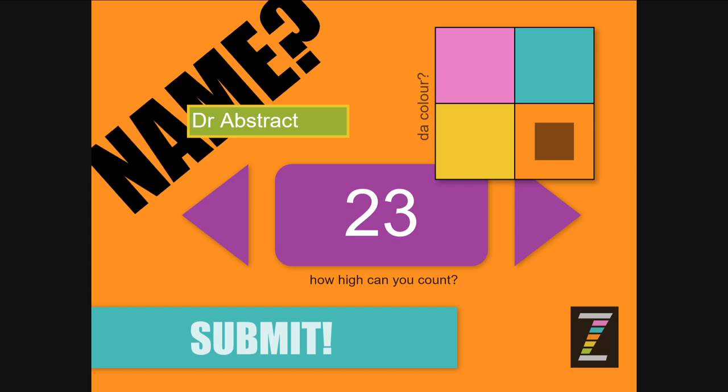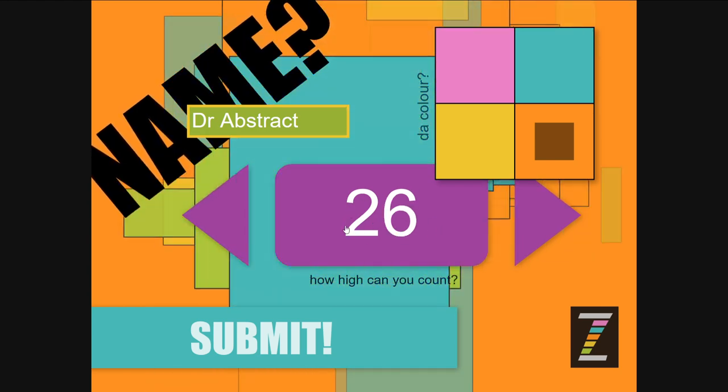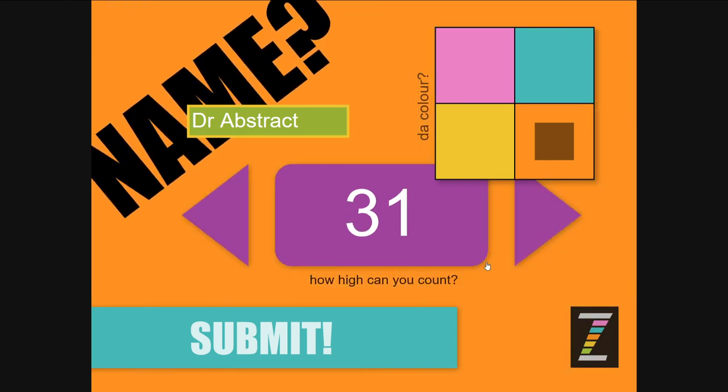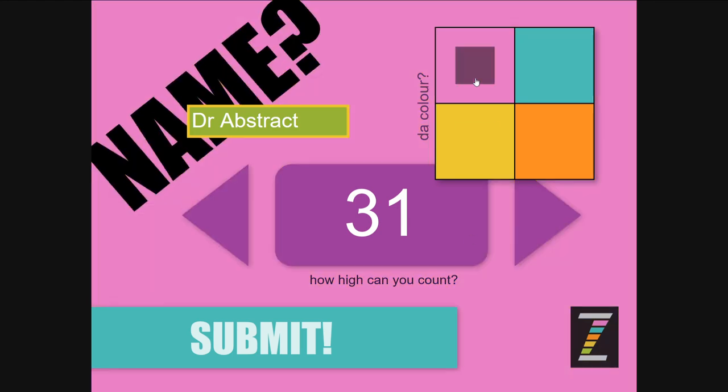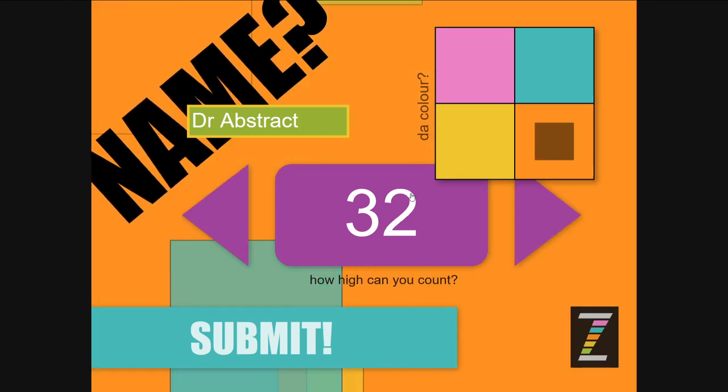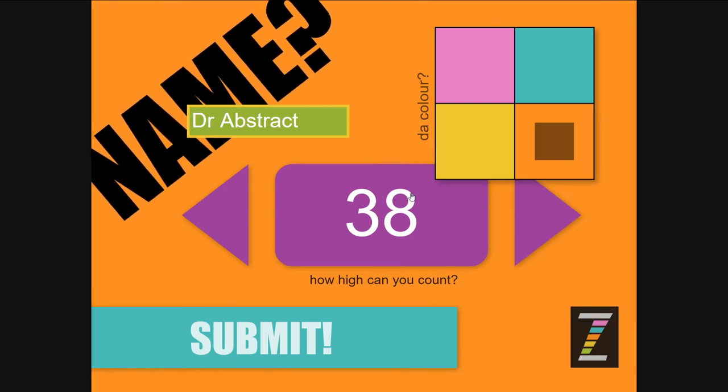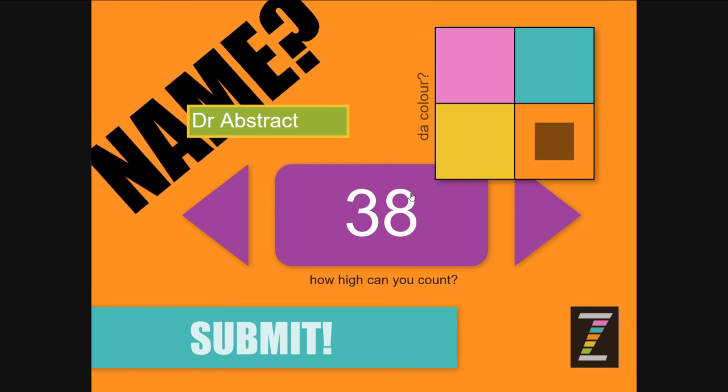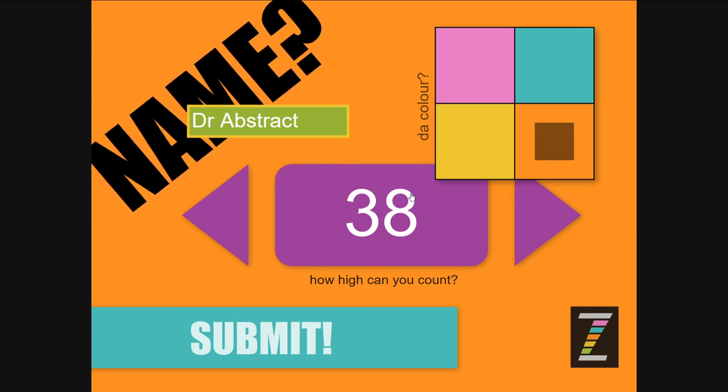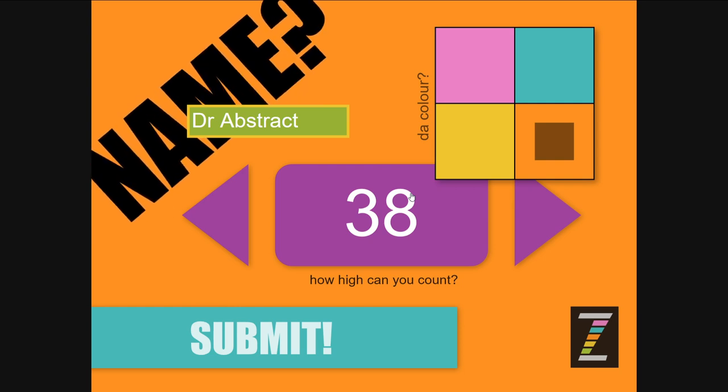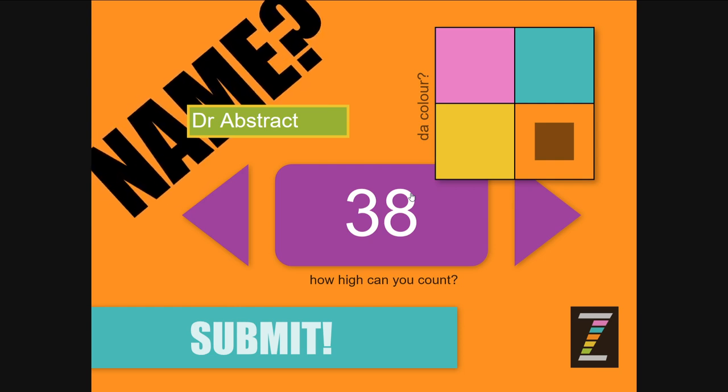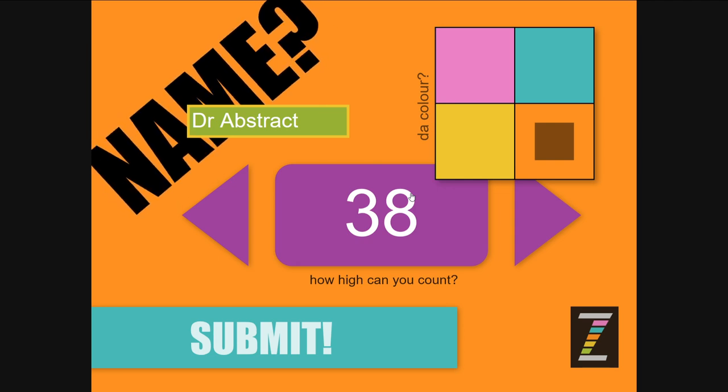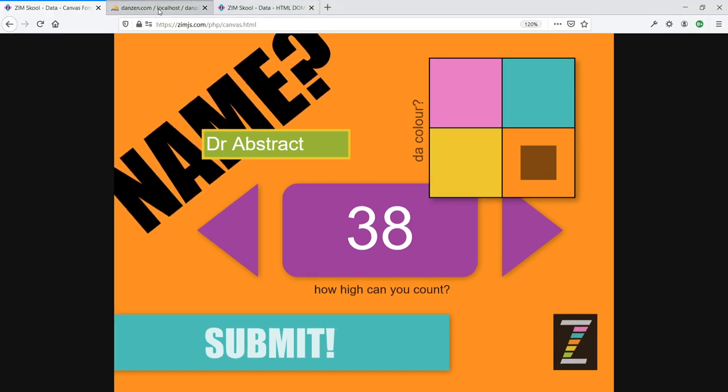This is the canvas version of that form here. What's nice about this is the same system can be used here on the canvas or in the DOM with the same back end system. We also took a look at the HTML form and saw how we could set that up to send the data. But before we look at the server script and how to get that into a database, let's take a look at how to set up a database.